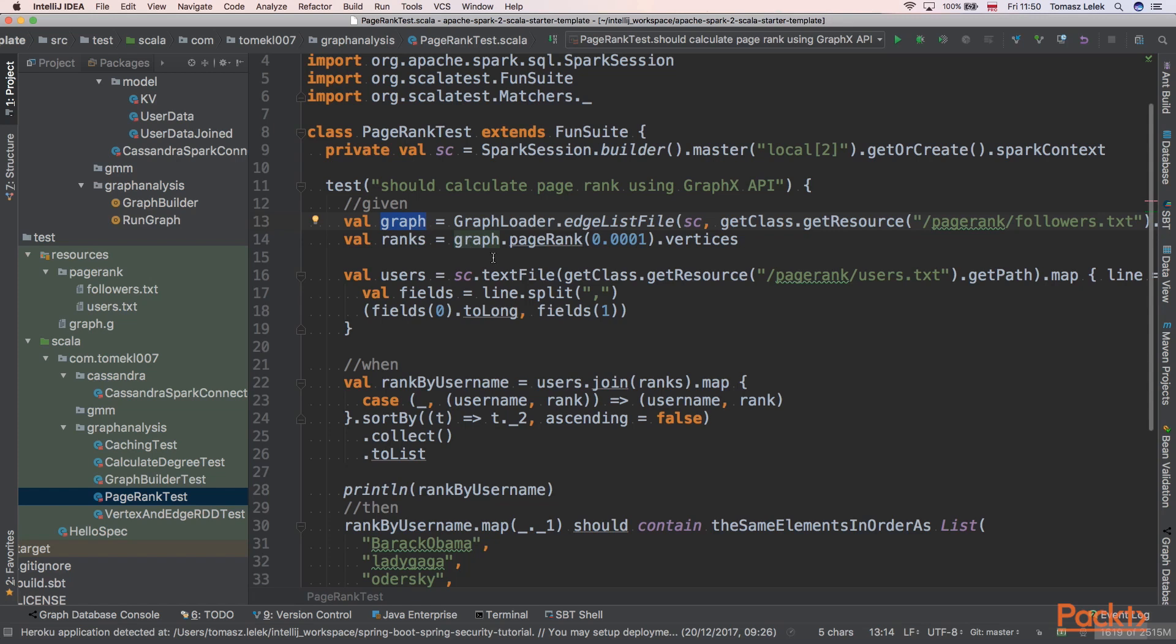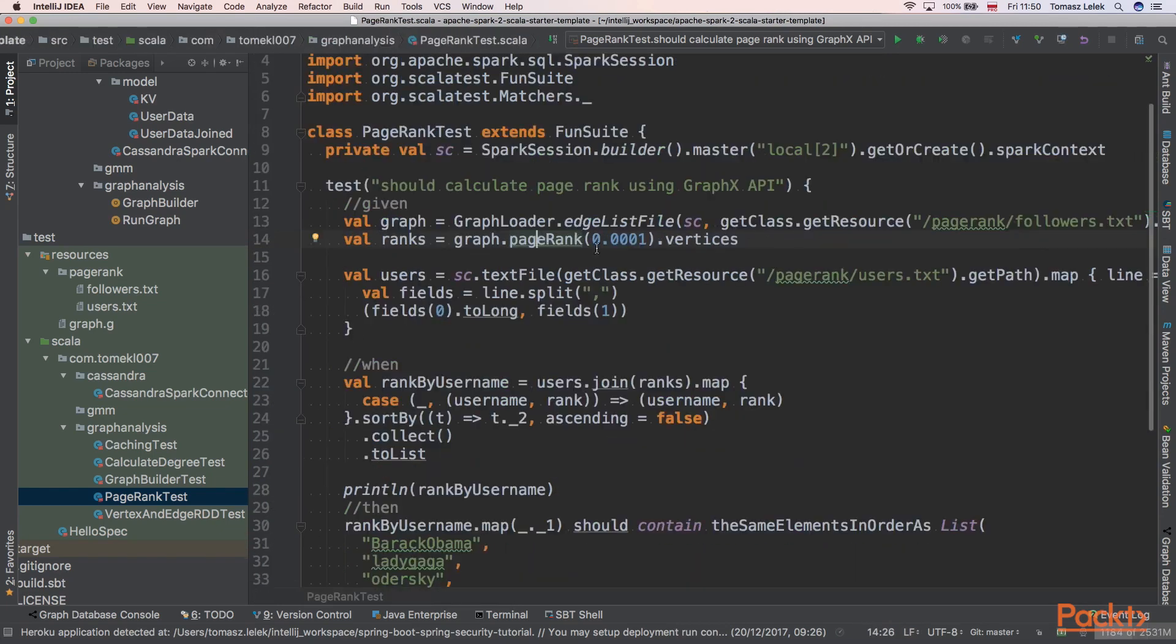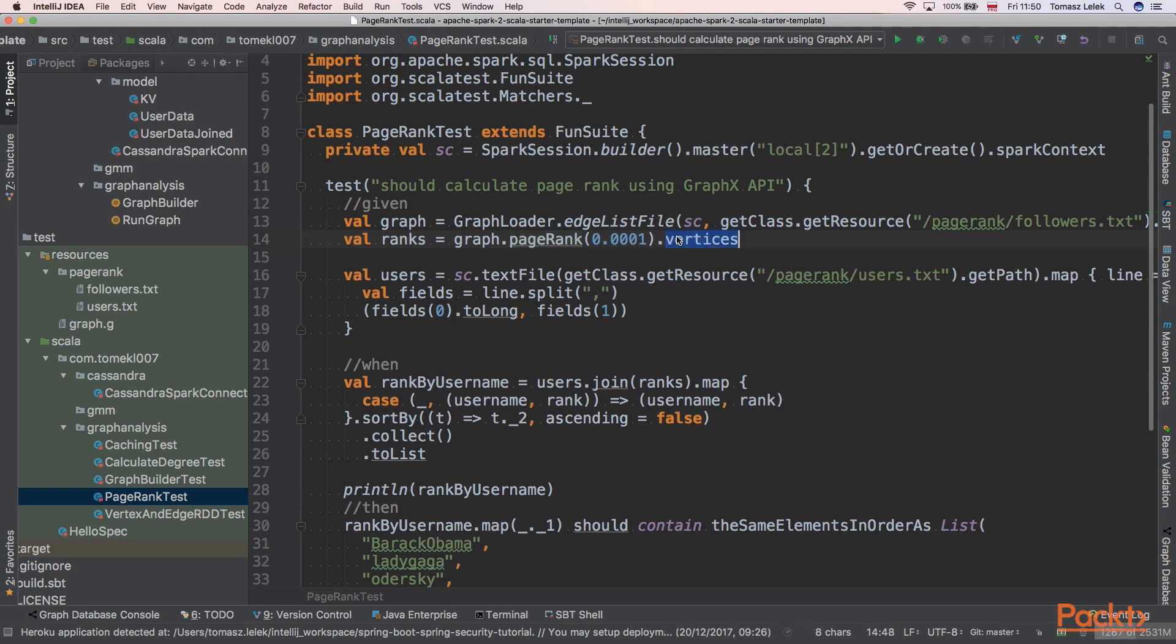Next, we can start using PageRank. We are invoking the PageRank method on graph. We are passing a tolerance, so we are tolerating 0.0001% of error. And we are taking our vertices from it.